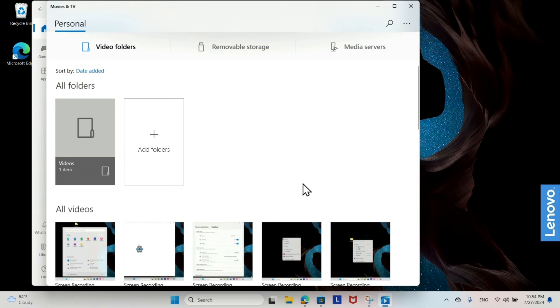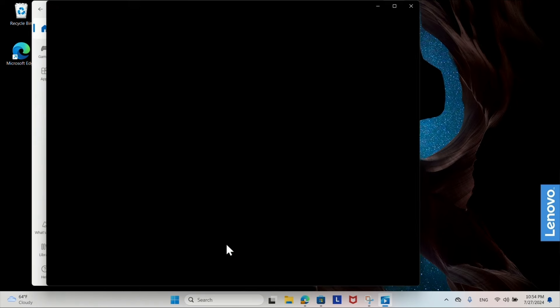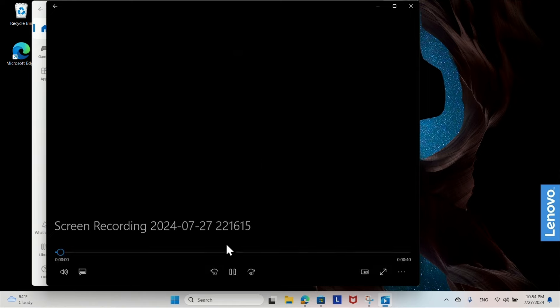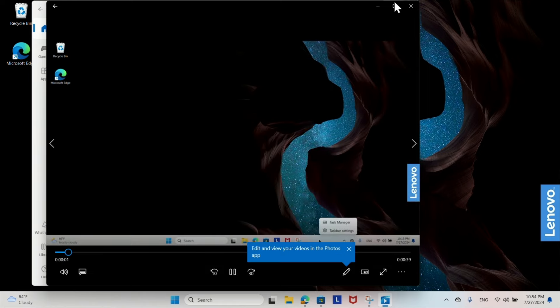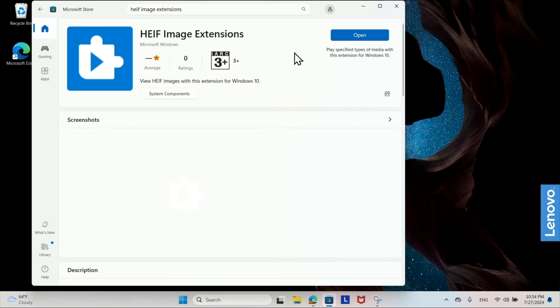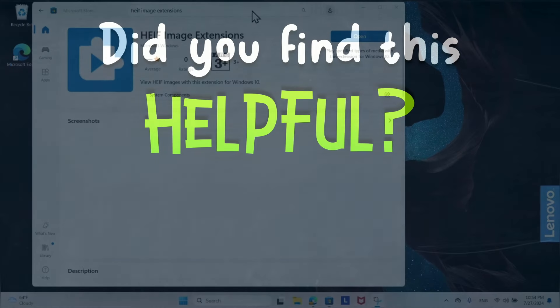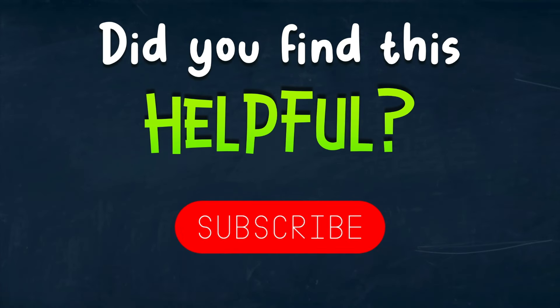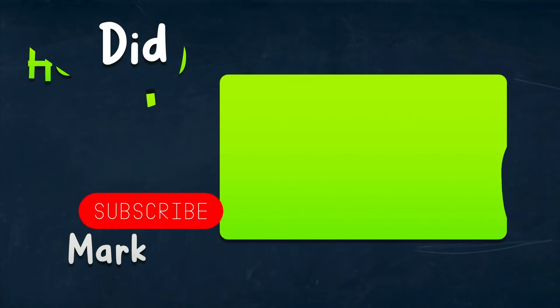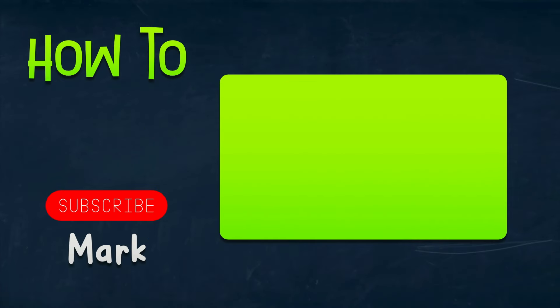If you continue to experience issues opening HEIC files, ensure that your Windows 11 is updated to the latest version and try restarting your computer after installing the extension.